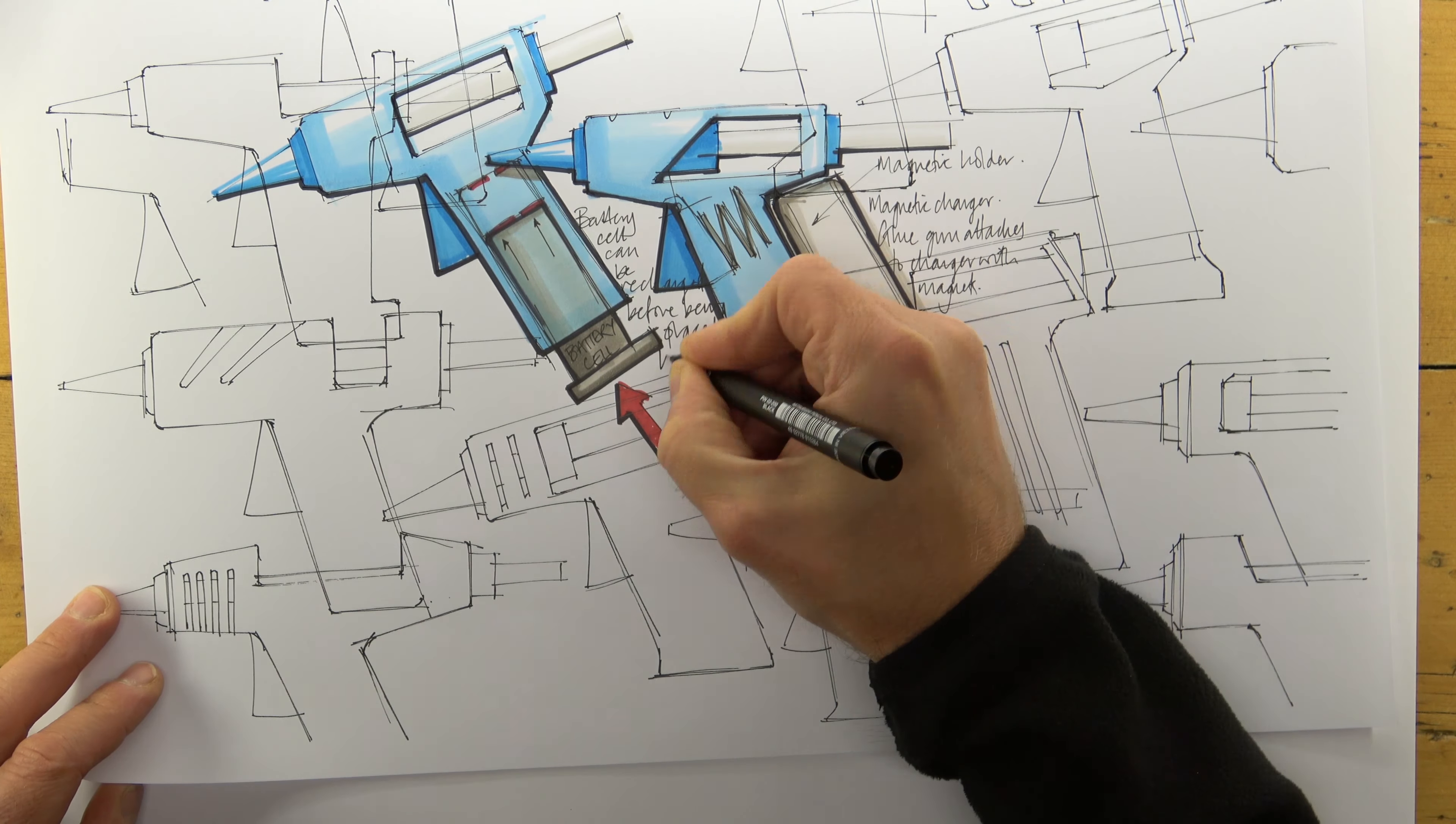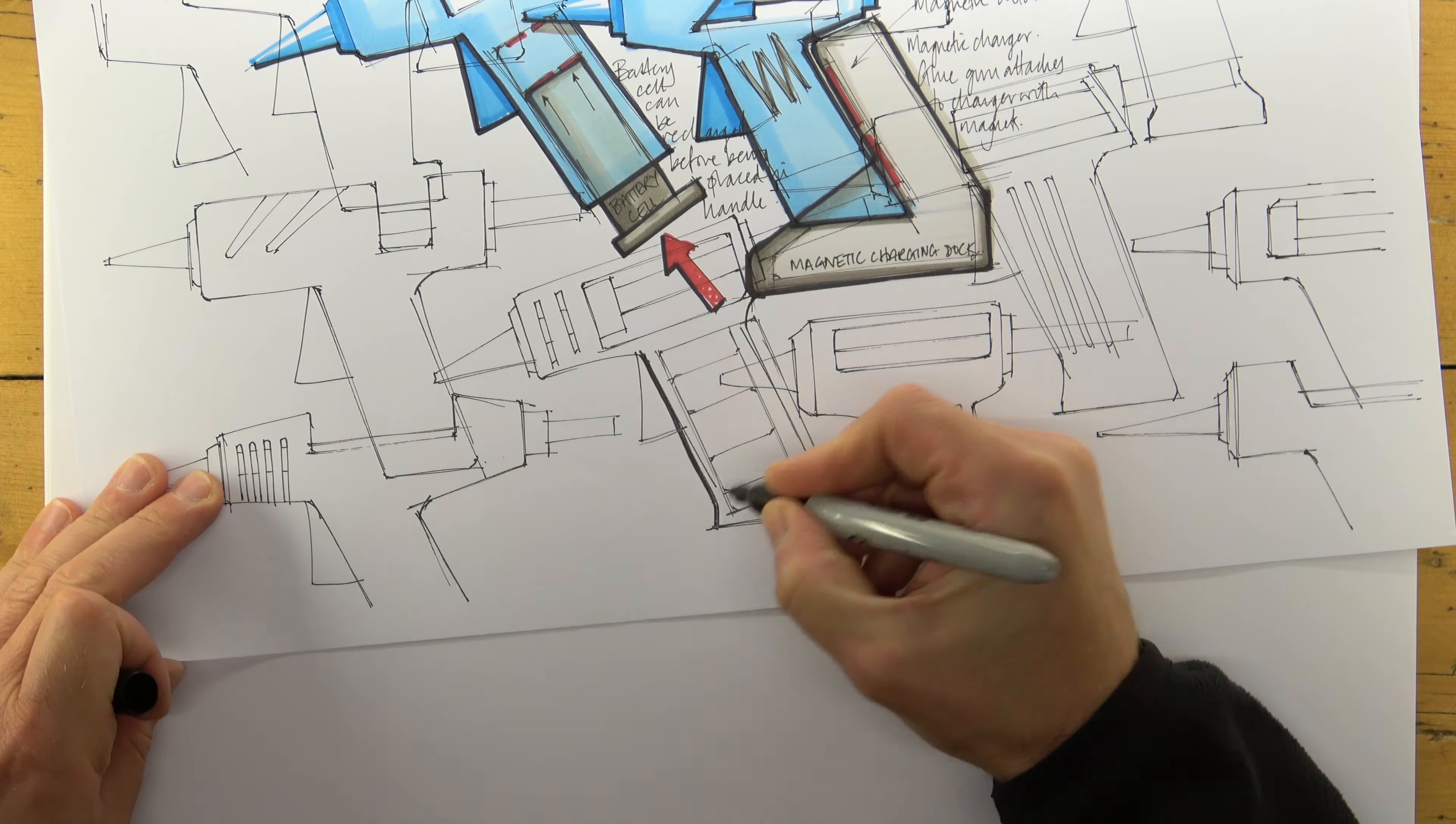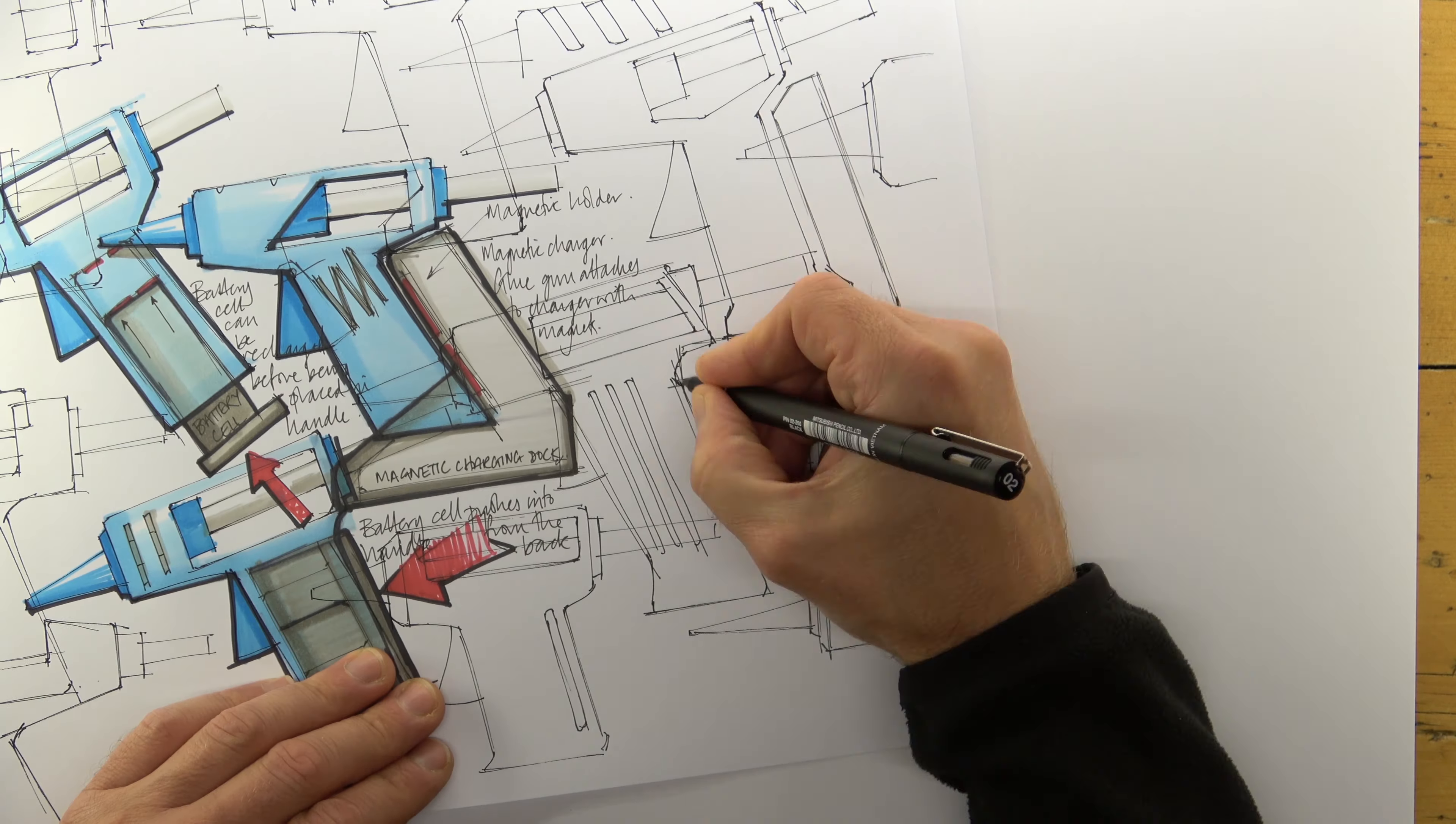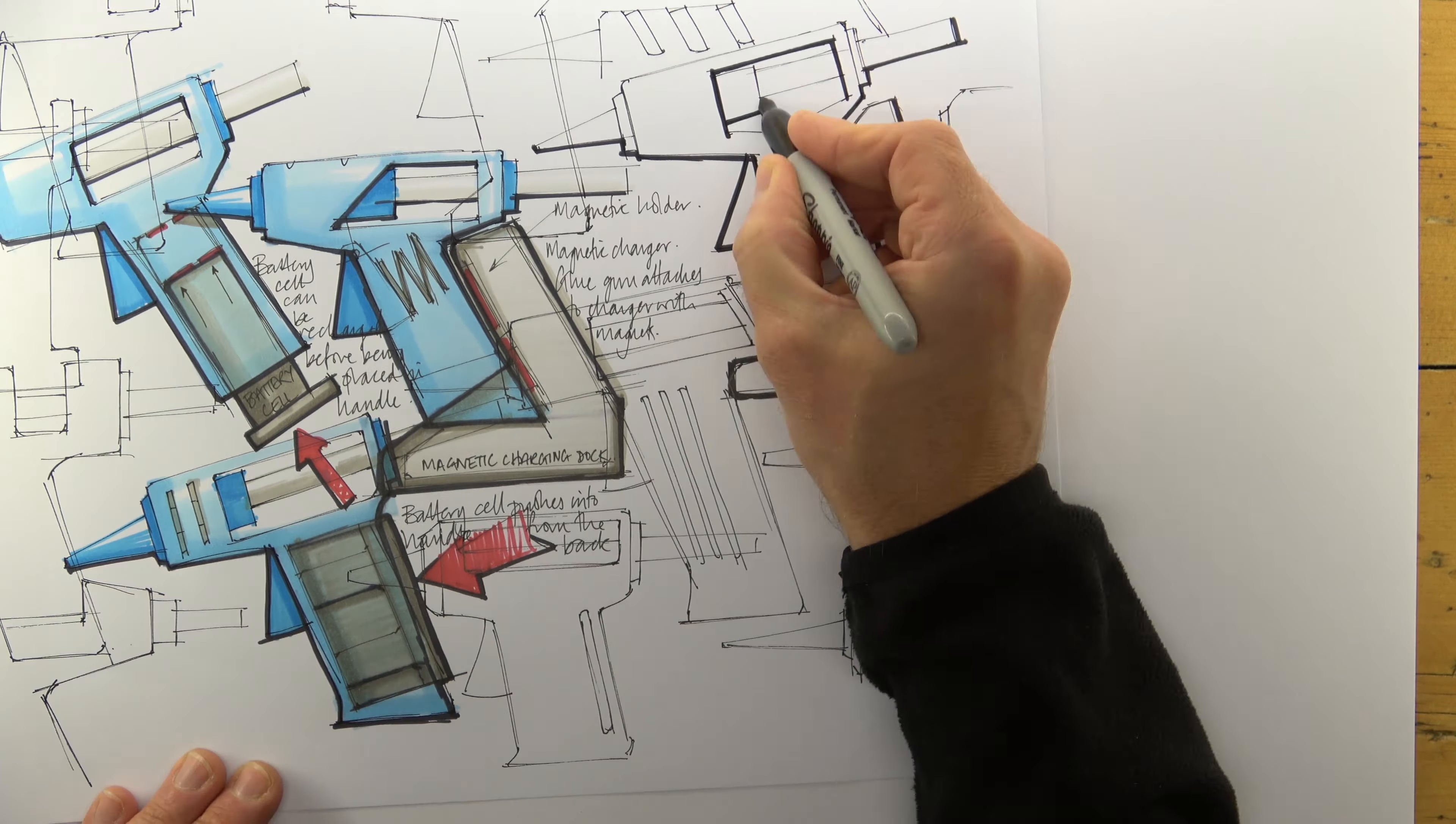I'm continuing to work loosely, drawing and annotating where there's space, and even where there isn't. I'm absolutely not precious about sketching over sketches, writing over drawings, drawing over annotation, and so on.